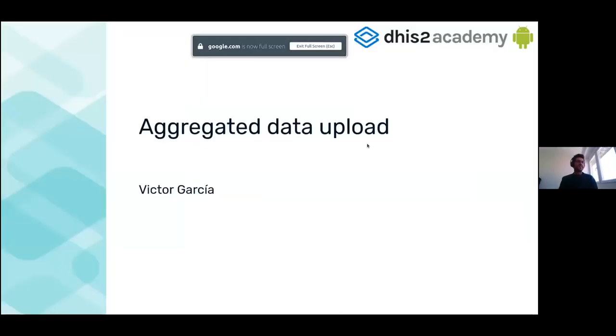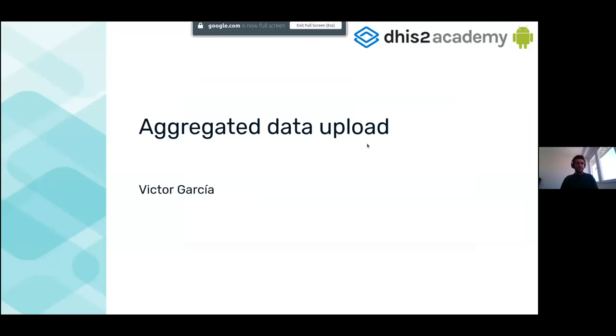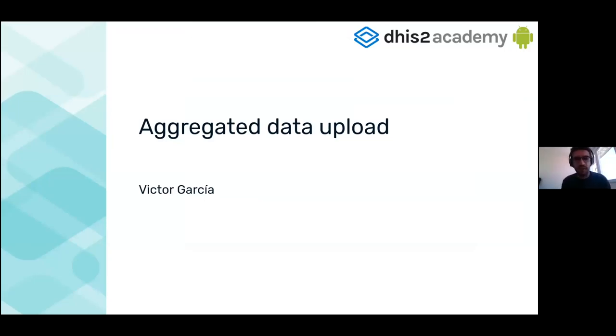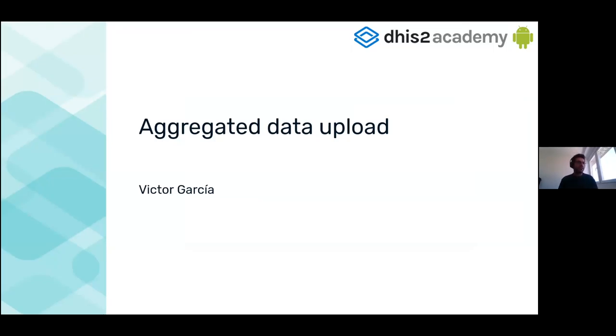So the last session, because today we have talked the whole day about aggregated data. This is the last part, then how to upload the data that we have modified in our device.